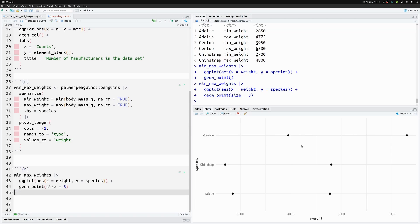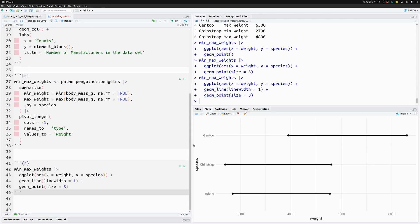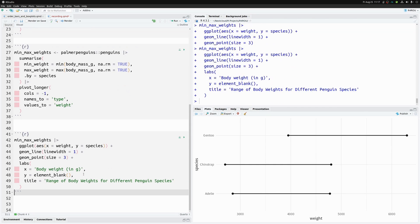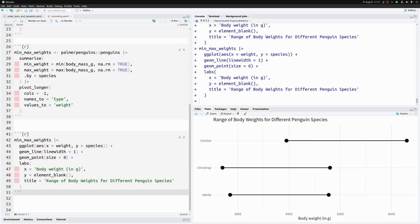To make this a true dumbbell plot, we also add a `geom_line` layer to connect the dots. We then add labels and make the points a little larger so they're more visible. This dumbbell plot shows the range of body weight for different penguin species — a nice overview of the weights.